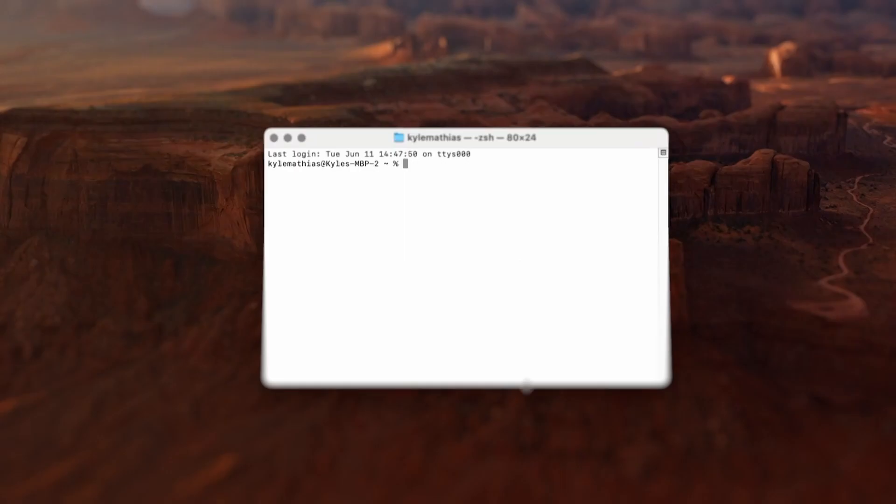With this info documented, we can easily identify each device by its MAC address, which is shown right here in Dante controller. If you're not using Dante controller, you can also see MAC addresses by typing the command 'arp -a' into your computer's terminal. This will return a list of all the devices that are visible on the network based on the IP address and subnet mask of your computer.